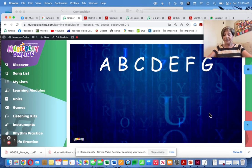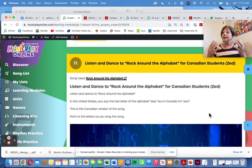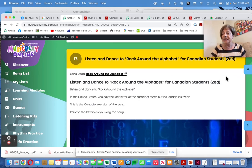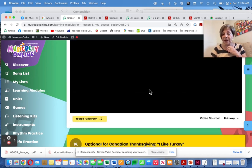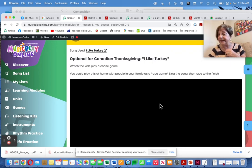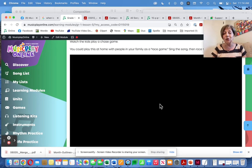If the kids have the alphabet pointing page in front of them, they can point on the page. First grade students should know their alphabet — not all of them do, especially our COVID kids. This is a Canadian version with the last letter said differently. The 'I'm Thankful For' activity is optional for Canadian Thanksgiving — I would do 'I Like Turkey' with all the kids even if it's not American Thanksgiving. It's just a fun chase game.